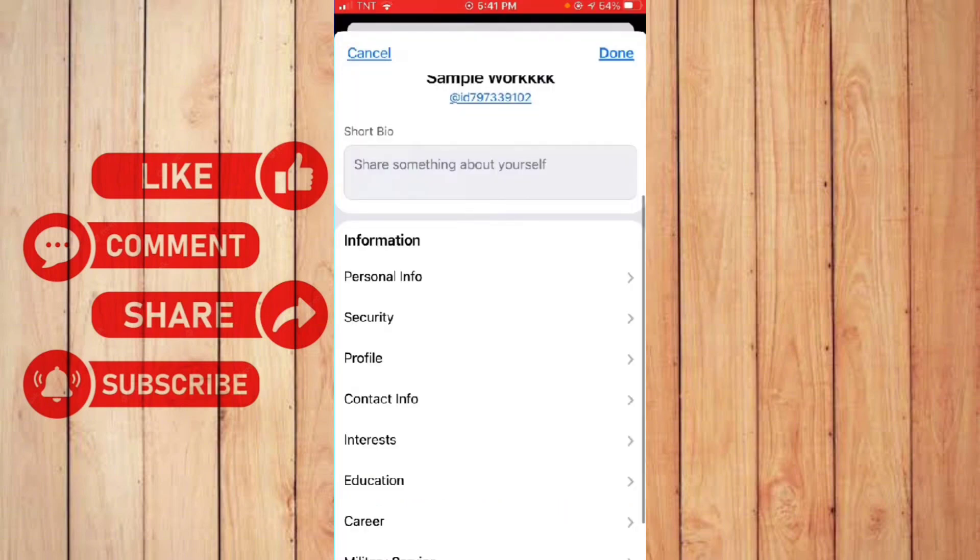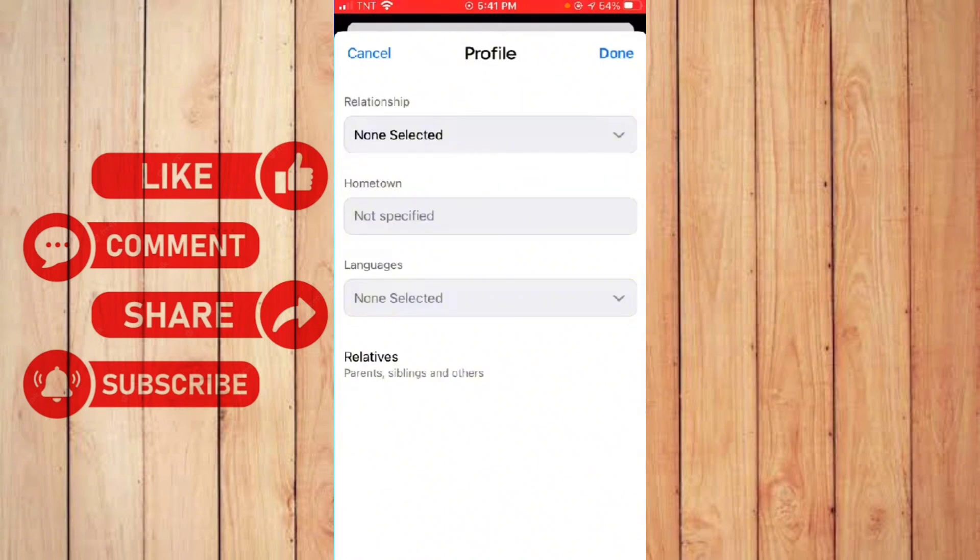Next, click the personal info. Then here, you can see the languages section. Click it again.